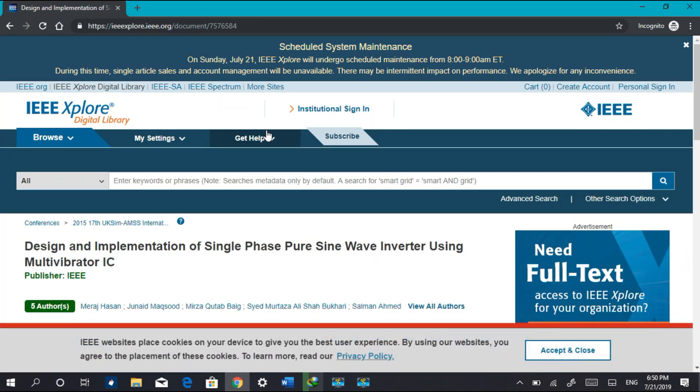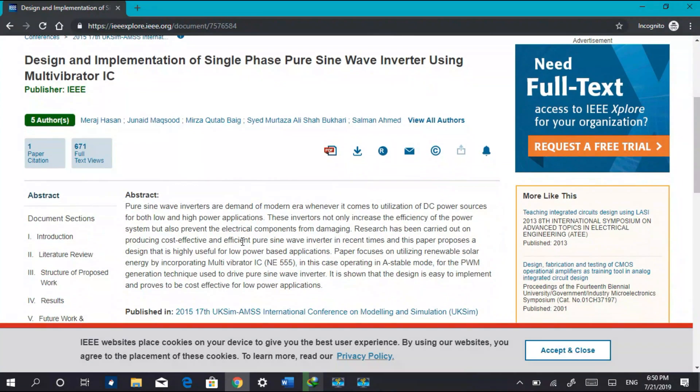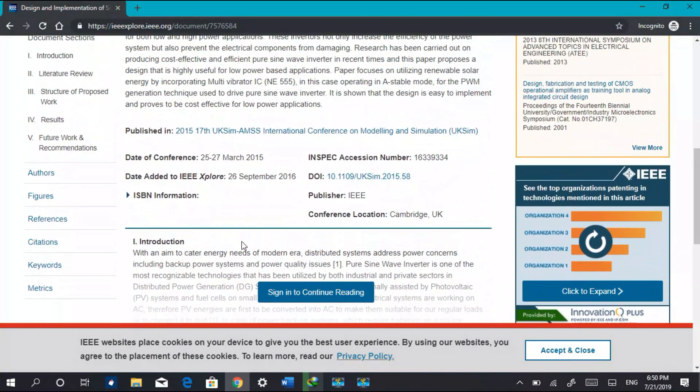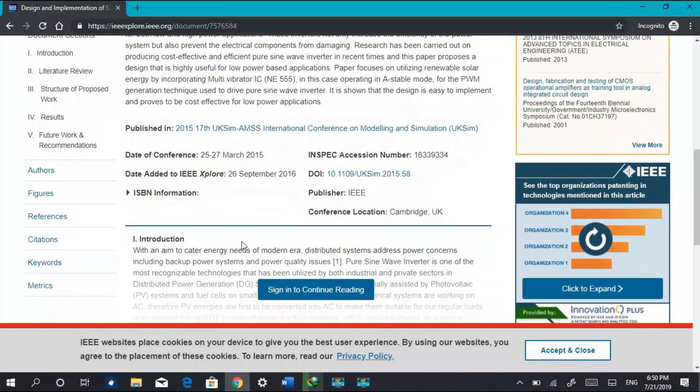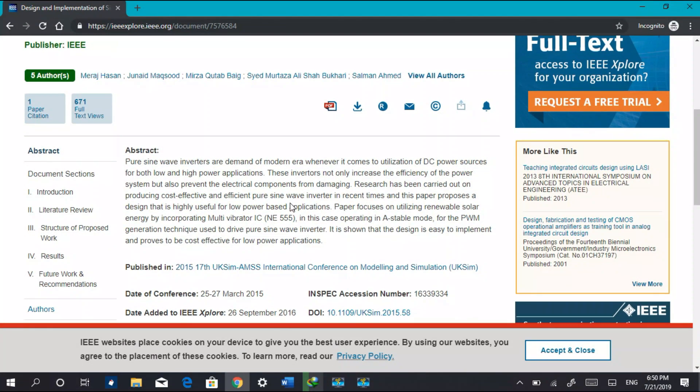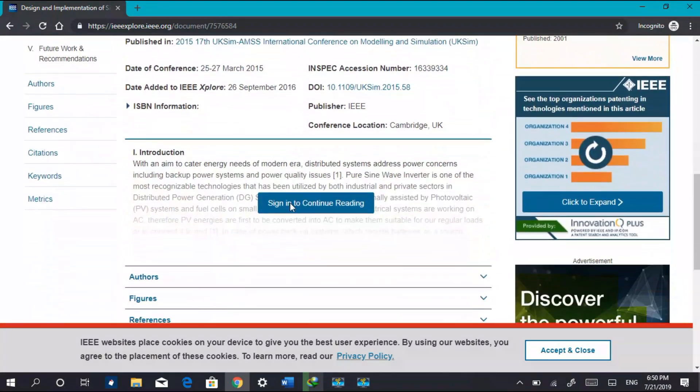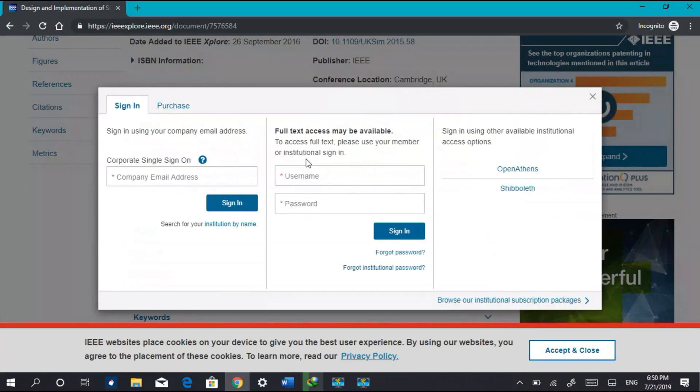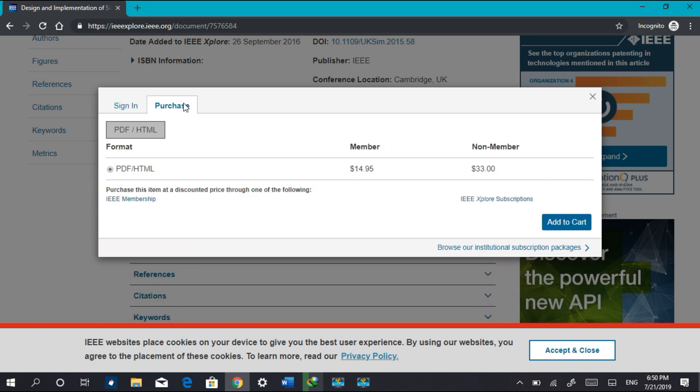Now to see whether we can directly download it or not. No, we can't. We need to sign in. So we click on sign in and we need a username, password, and registration.